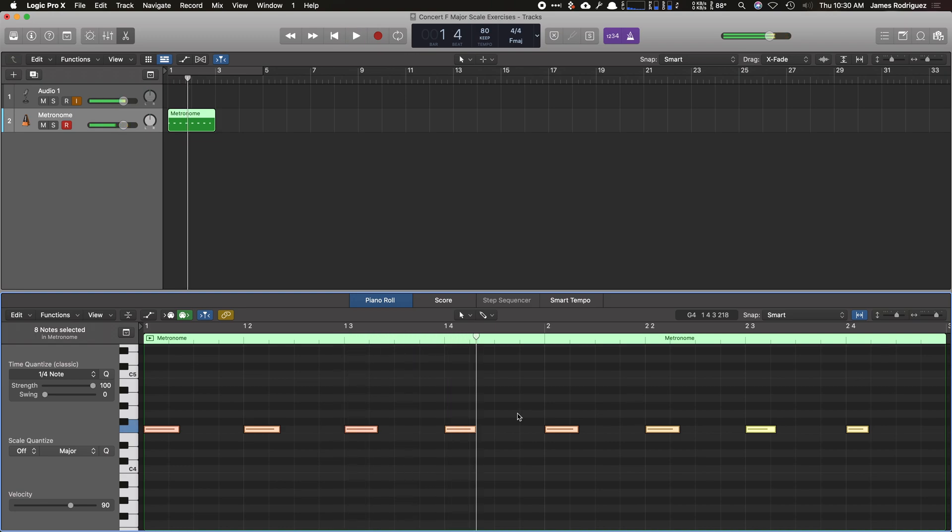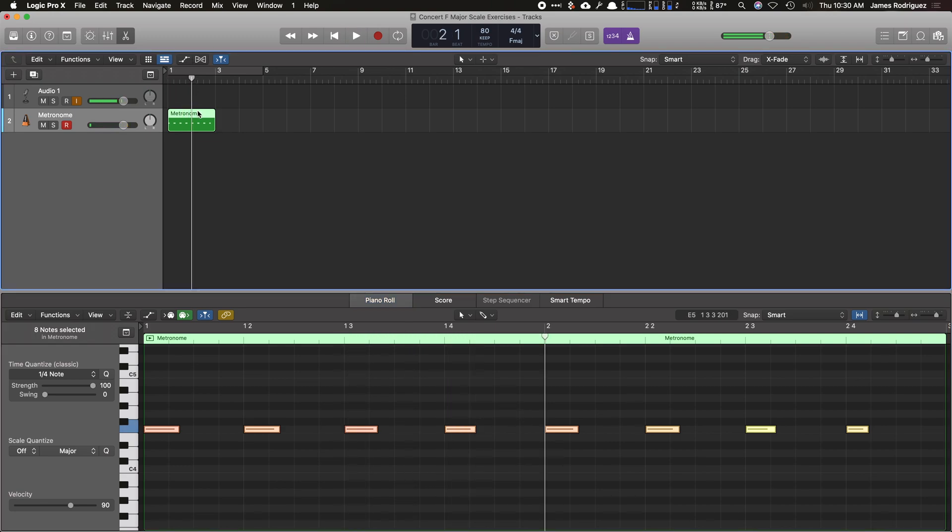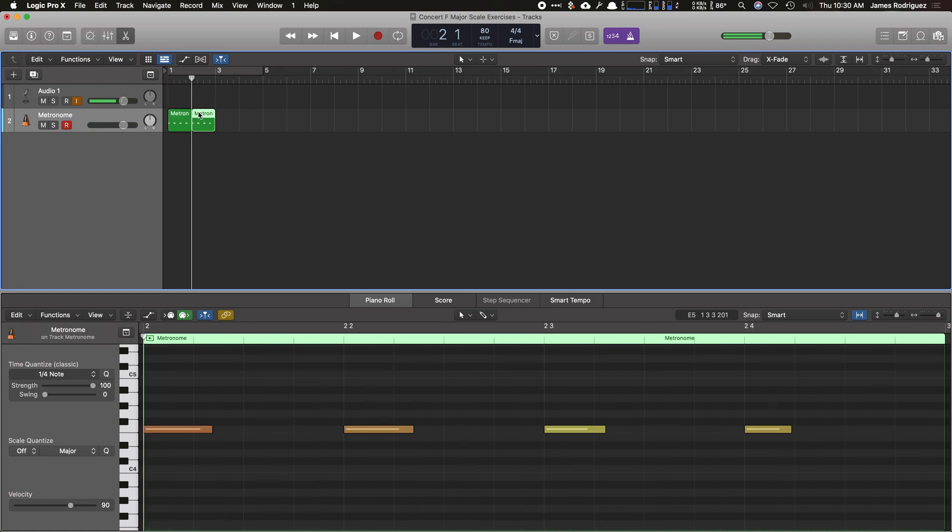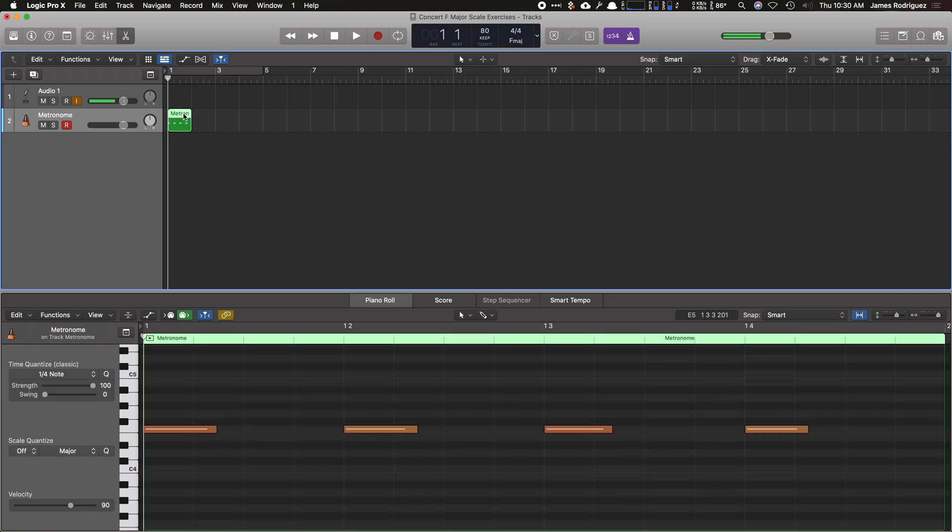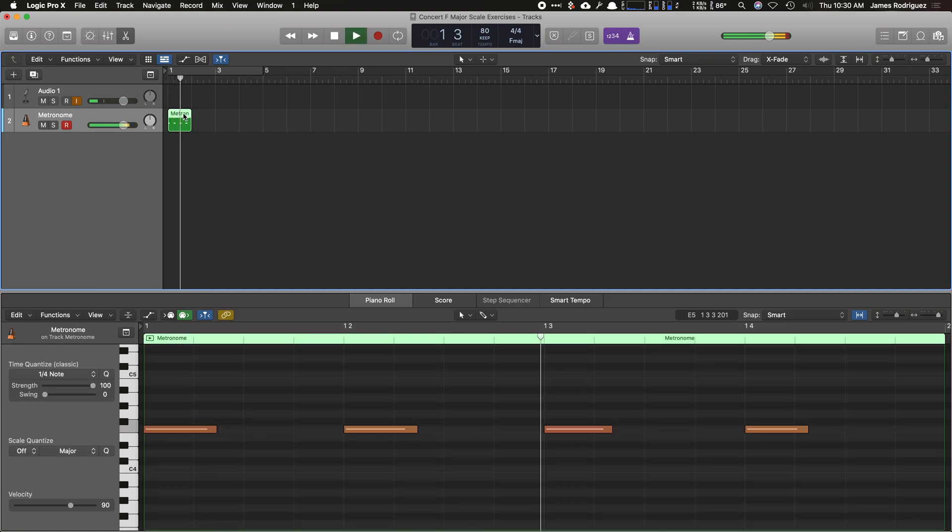I only need about one measure of that. So I'm going to click here on the region, and then I'm going to hit command T—that will break that apart. I'm going to delete the rest of it because I don't need it. I'm going to go back. Perfect.